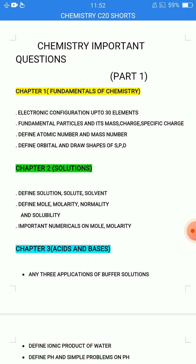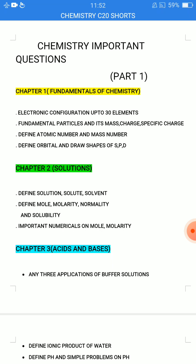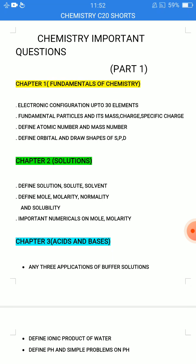Some videos will cover important questions in 2023. Chapter 1: Fundamentals of Chemistry — Electronic Configuration up to 30 elements. You can learn electronic configuration in college, and you can also learn that electronic configuration of 30 elements in school and in college.